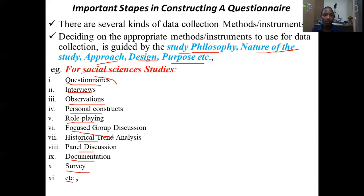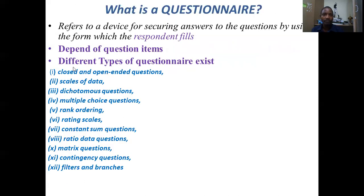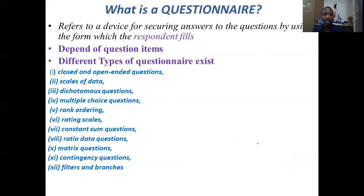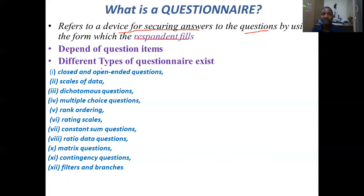We are going to focus on questionnaires and how we can prepare them in an acceptable way. What is a questionnaire? Generally, a questionnaire is one of the common methods used in data collection. It is a device used for scoring answers to questions by using forms which the respondent fills in. Depending on the type of questions in a provided form, there are different types of questionnaire.